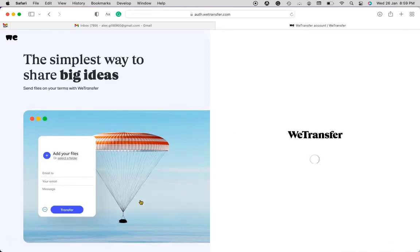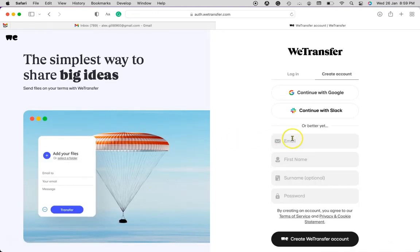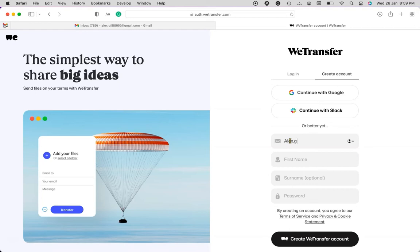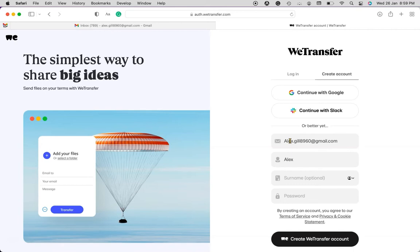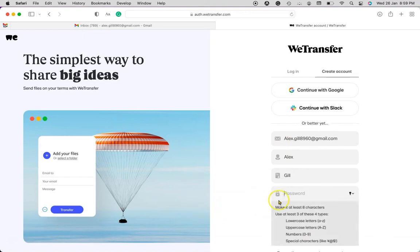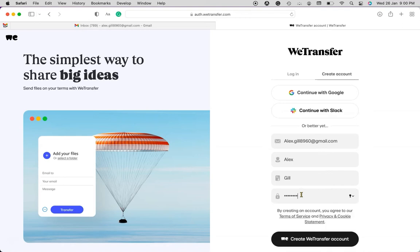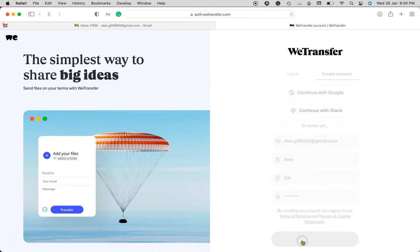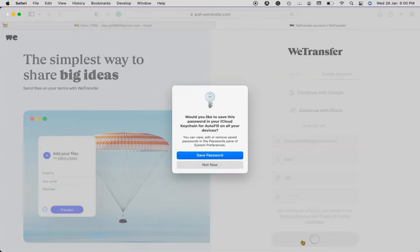And you can see here the screen where we have to enter our basic details to get registered on WeTransfer. First I will begin with the email address, the first name, the last name, and finally I have to choose the password. Make sure the password should be strong and hit create WeTransfer account.